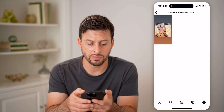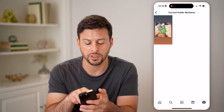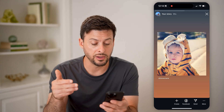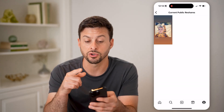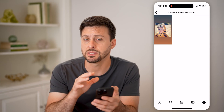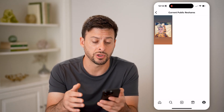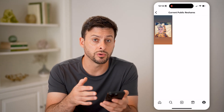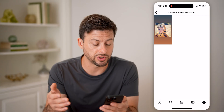So I can tap on it, and it will show me your current public reshares. I can tap on it and it shows me exactly what it looks like. Now keep in mind at the very top it says 'current public reshares,' so potentially this isn't every single one — there could be some private reshares in there too.